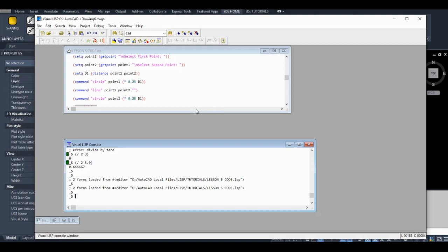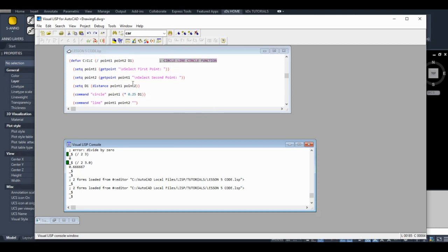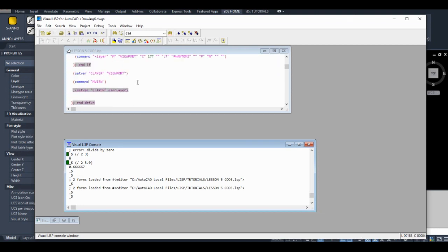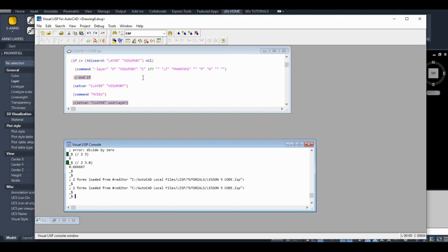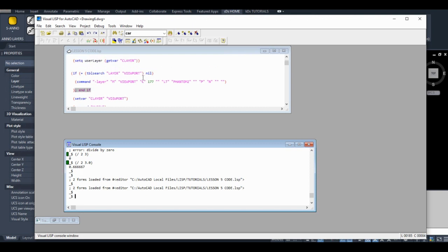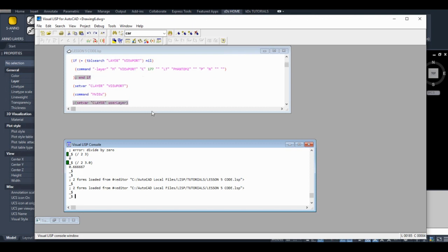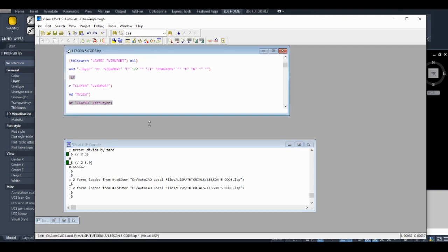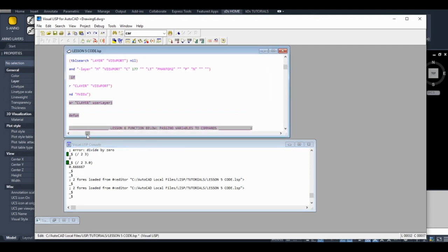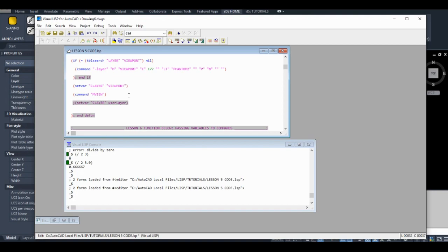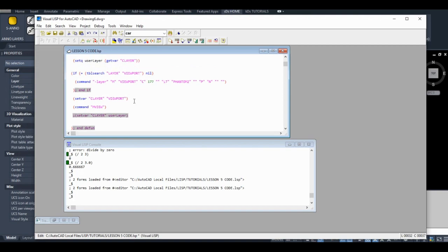So in the next lesson, I'm going to show you how to apply everything we learned just now to our actual viewport code. We're going to get it working exactly like we want it to. So stay tuned for that. Thanks a lot for watching.